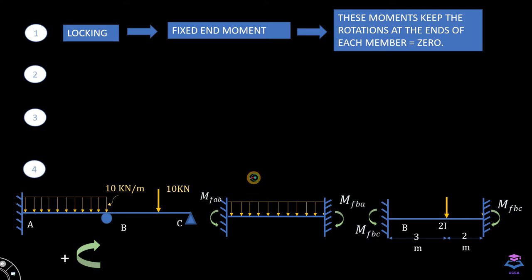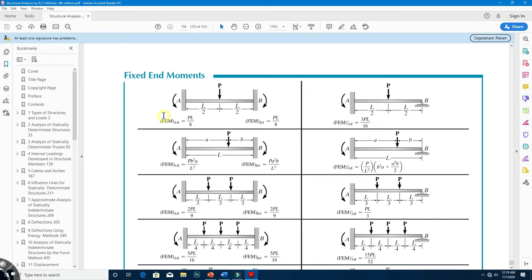The F indicates that these are fixed end moments. We can obtain the values of fixed end moment by looking at fixed end moment tables. This table is present in the structural analysis book written by R.C. Hibbeler, located at the end of the book. You can also Google the term 'fixed end moment table' and you'll find a variety of resources.